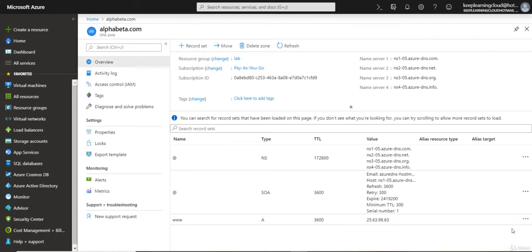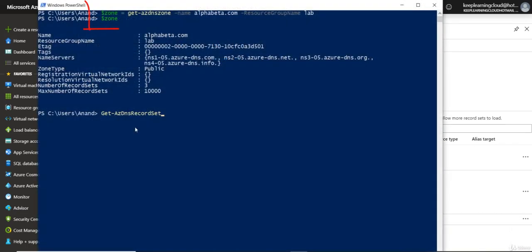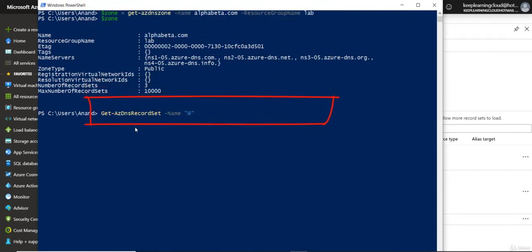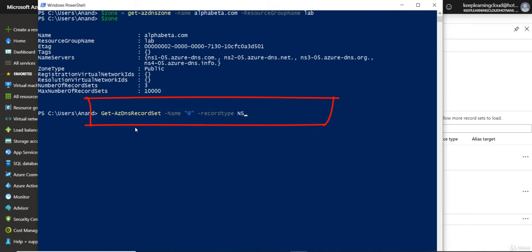You can also discover the NS records with PowerShell. You can use Get-AzureRMDNSZone and Get-AzureRMDNSRecordSet commandlets to retrieve the zone information.